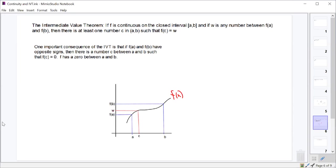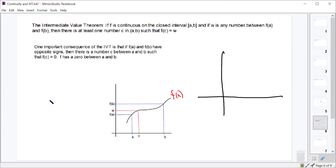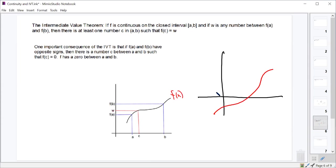The biggest use of the IVT is to draw conclusions about where zeros of functions exist. If a function is negative at x equals negative one and positive at x equals five, then somewhere between negative one and five there must be a zero — a place where the function crosses the x-axis.